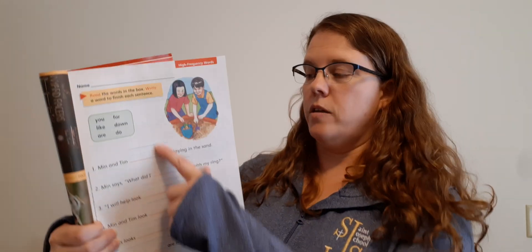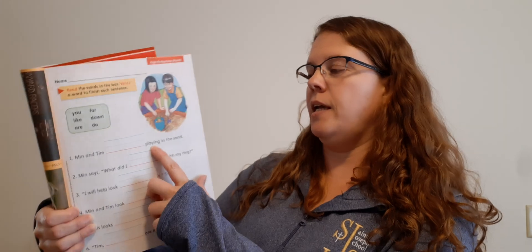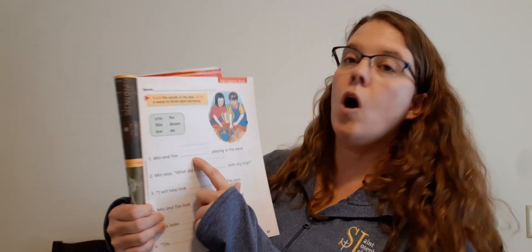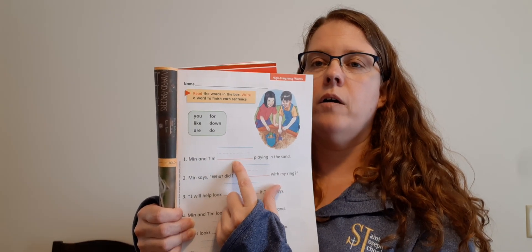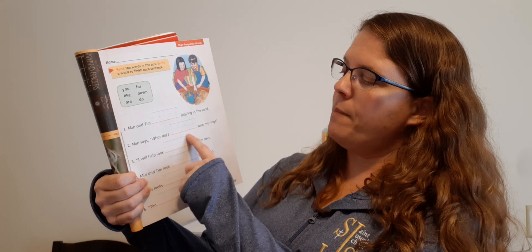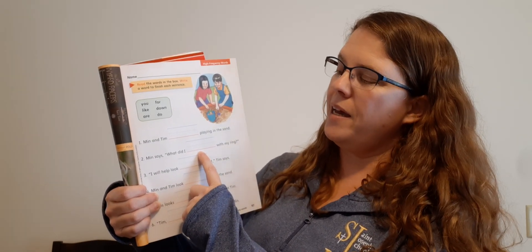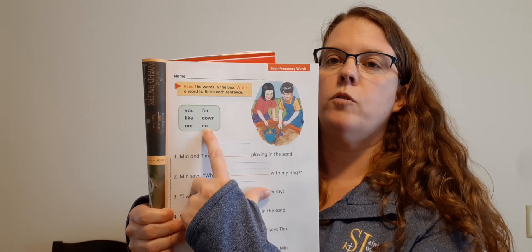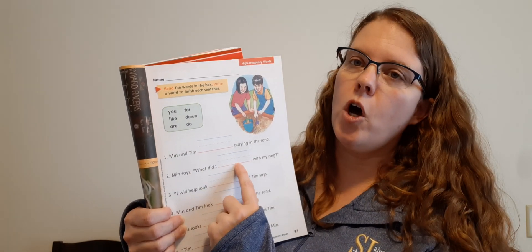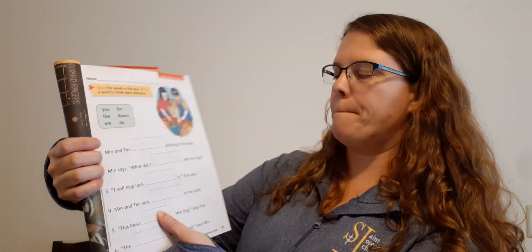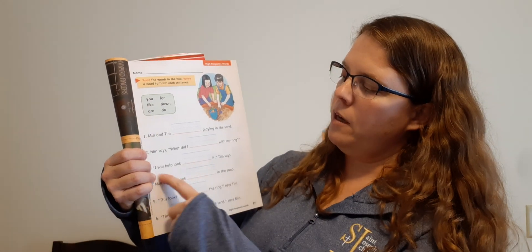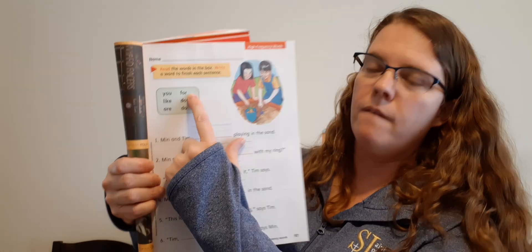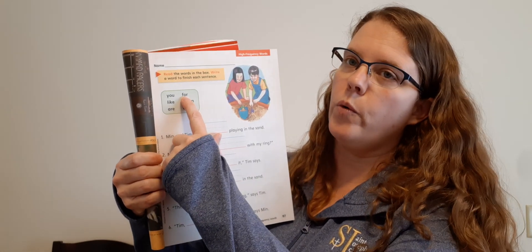Min and Tim blank playing in the sand. Min and Tim are playing in the sand. So are, cross it off, and it goes here. A, R, E, R. Number two. Min says, what did I blank with my ring? What did I do with my ring? So do is right here. So look at that word. And write D, O on the line. And then you can cross that off. I will help look blank it, Tim says. I will help look you it. I will help look for it. Yeah, that makes sense. For. So F, O, R, and cross off for.